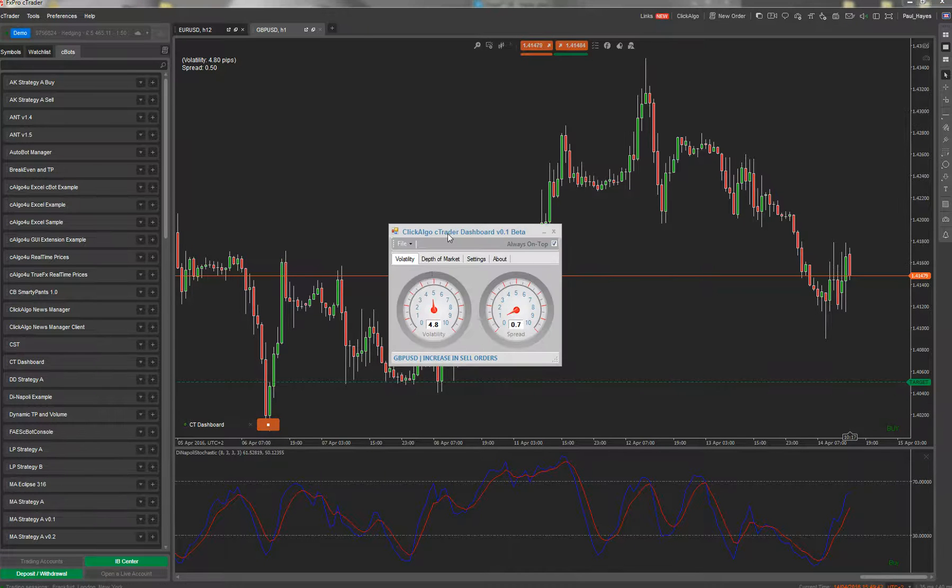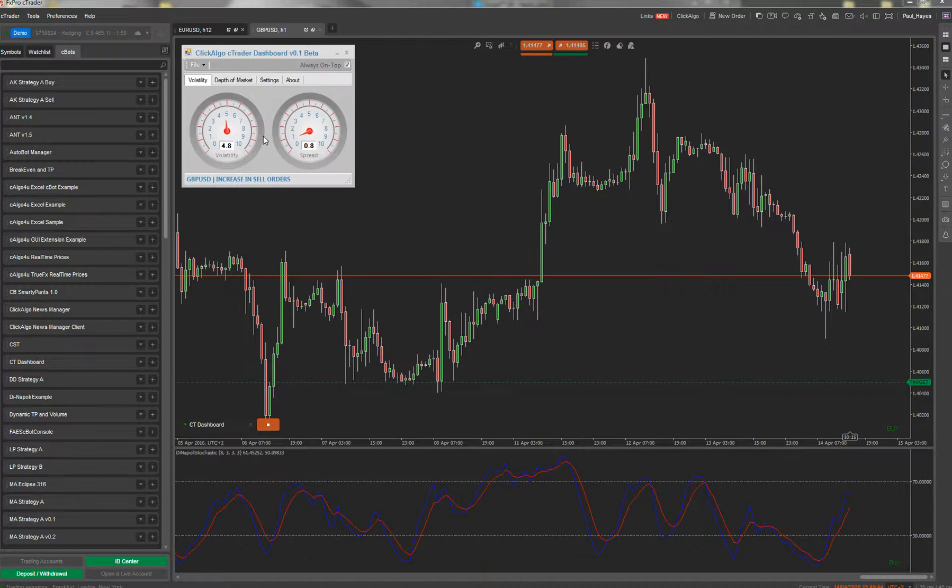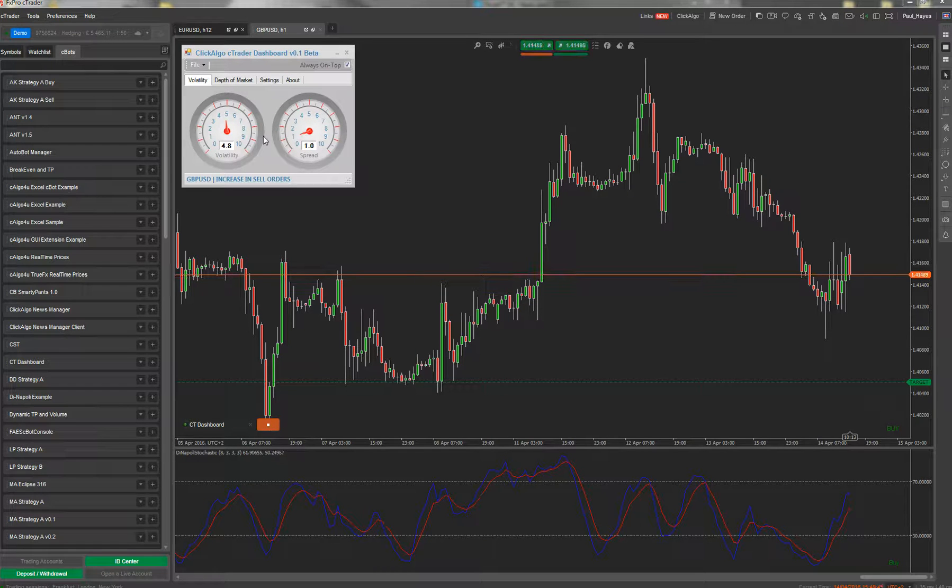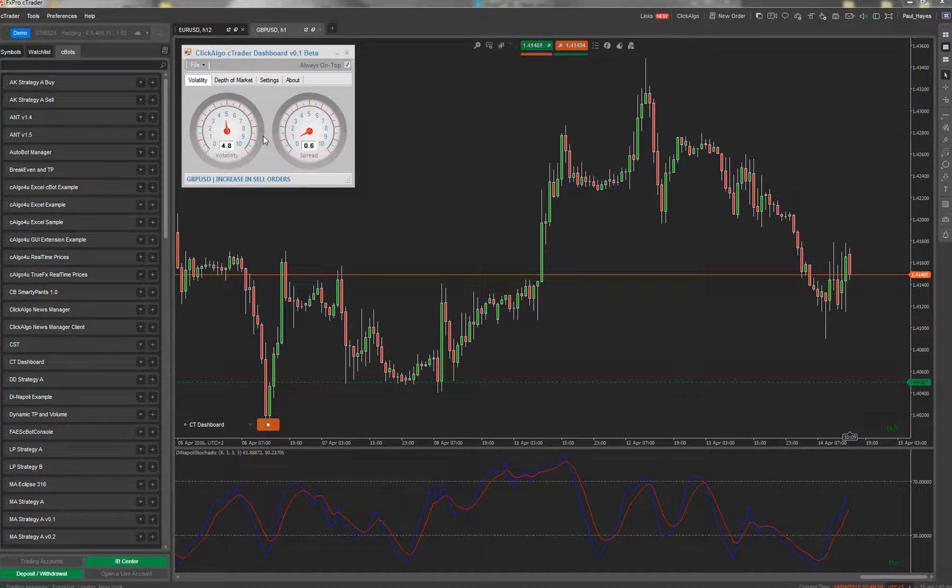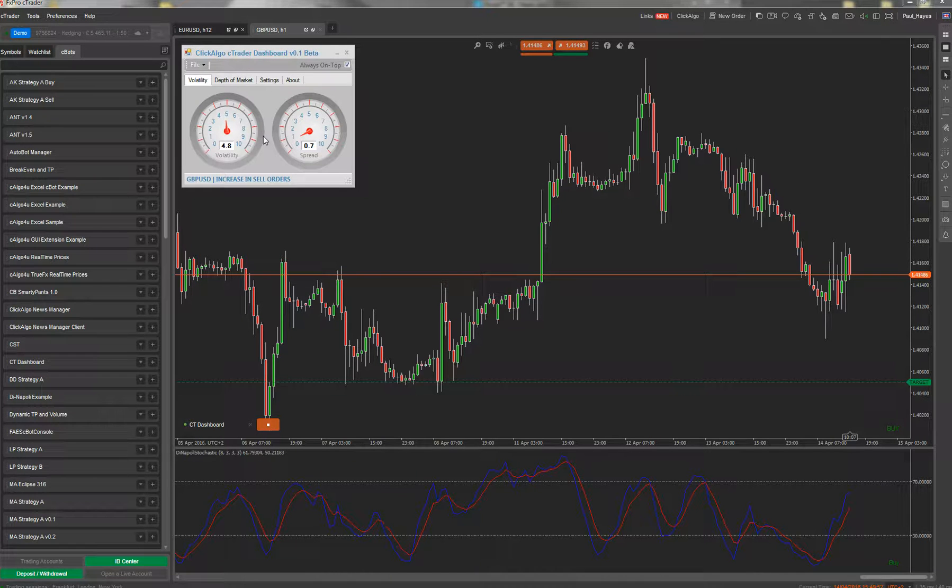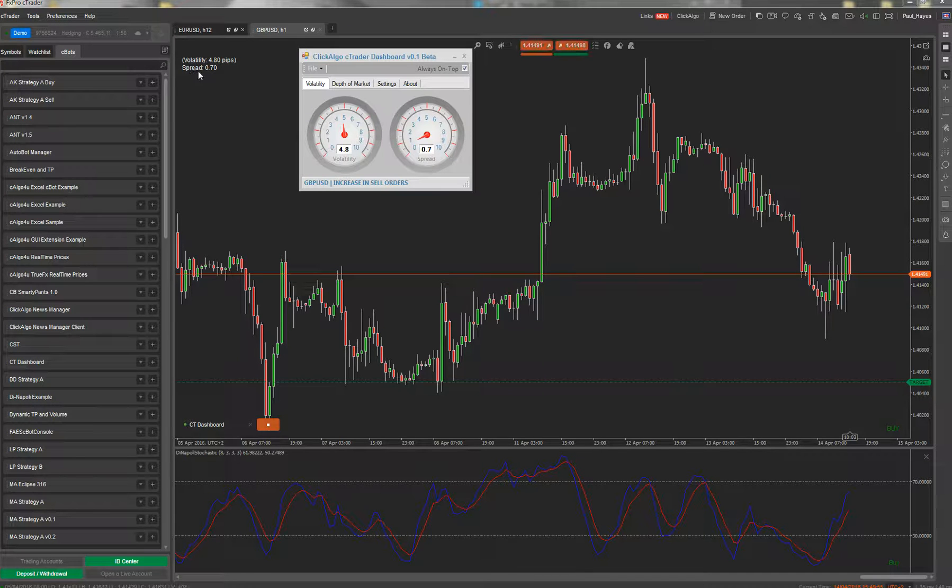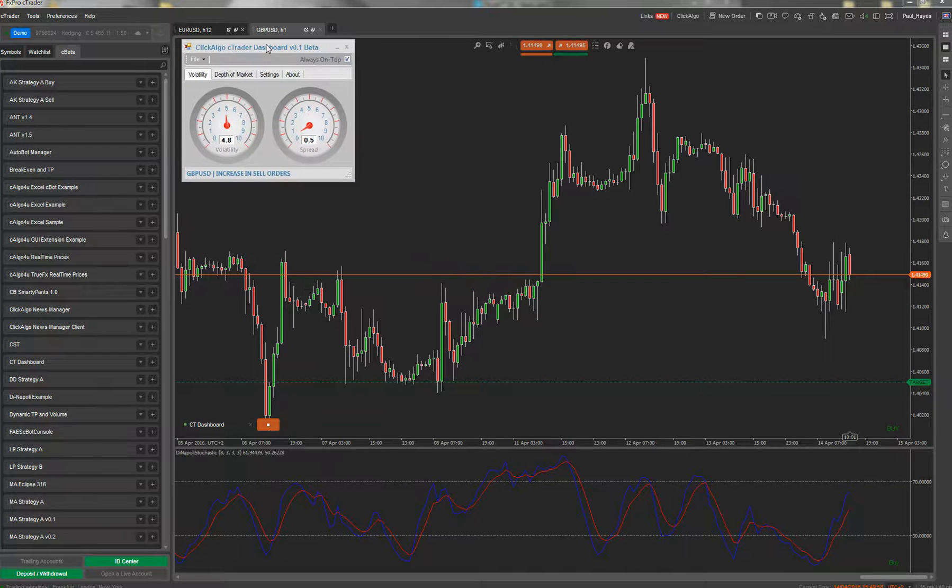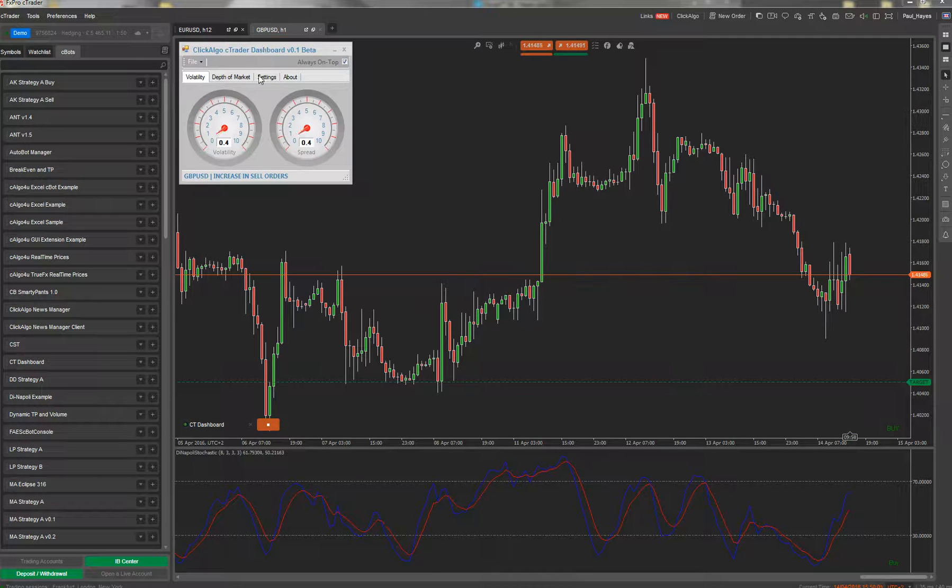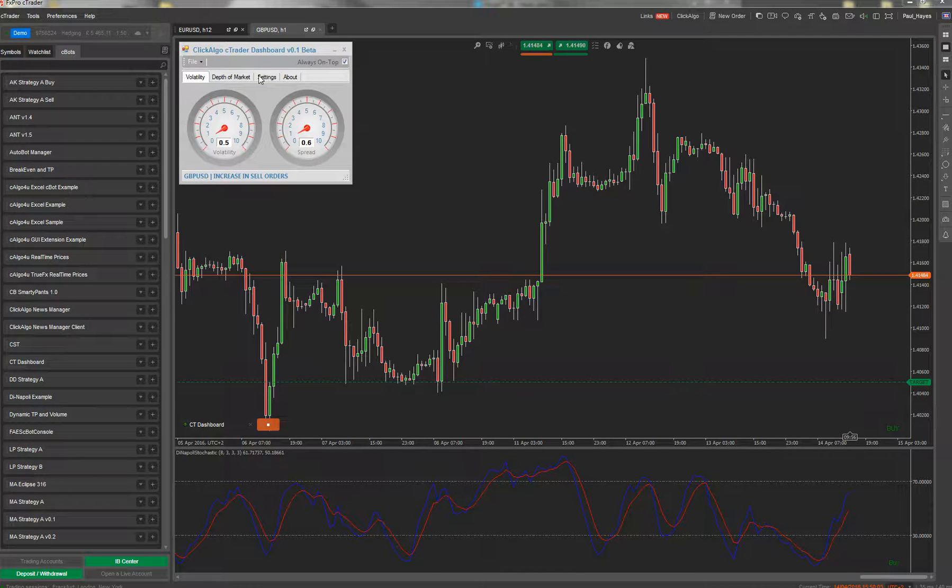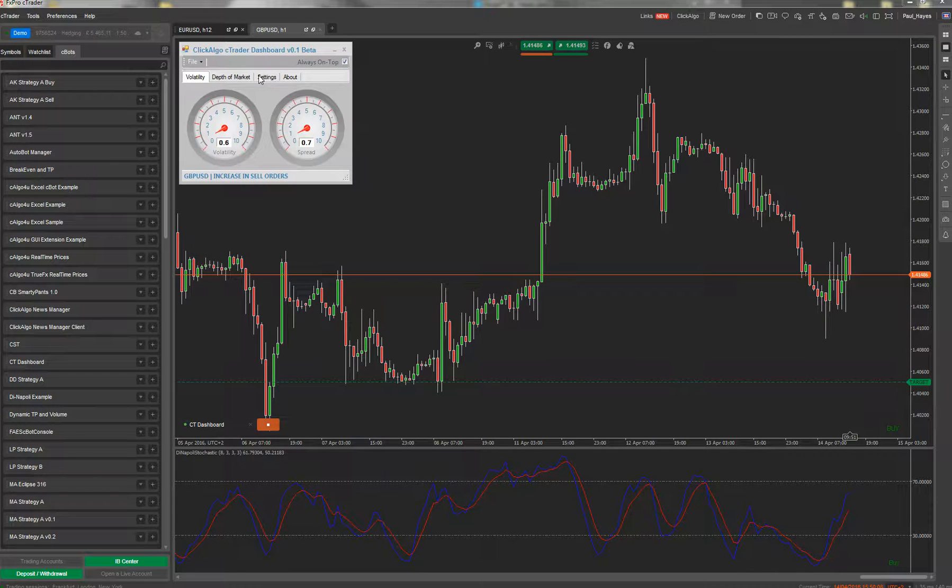This should come up with the dashboard. This is the free version so it's got limited functionality. It's really there for you to use to take over from Scalpers Buddy or the volatility product that was done previously. This one here is in a graphical view so it's a lot nicer to see. It's got a lot more features than the one before.